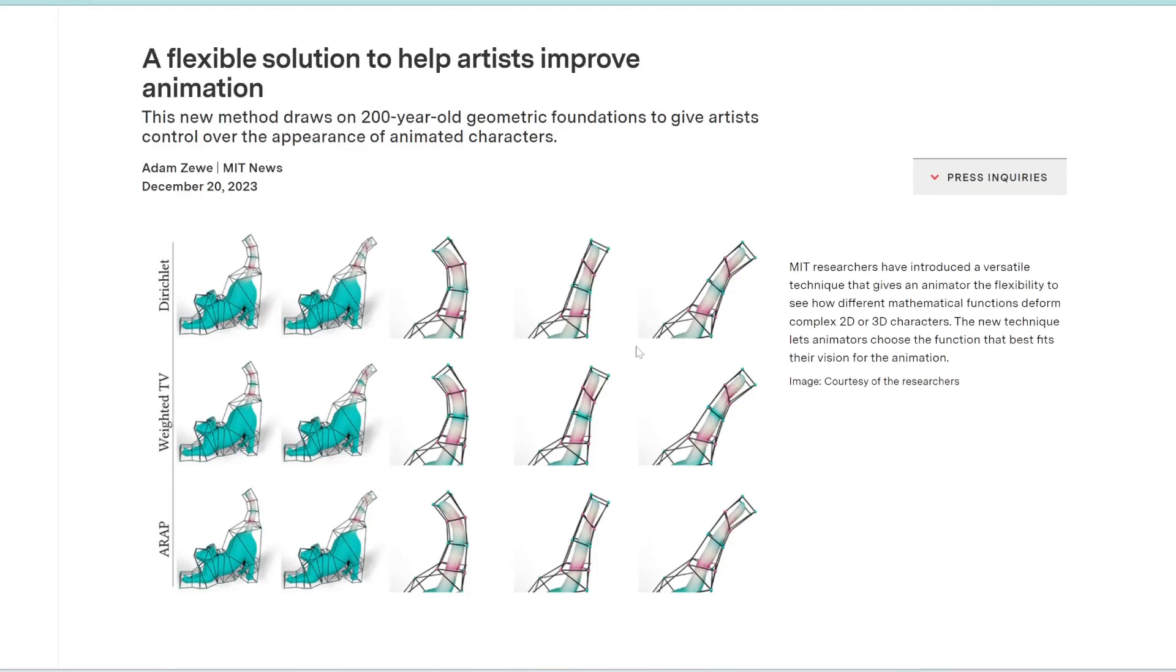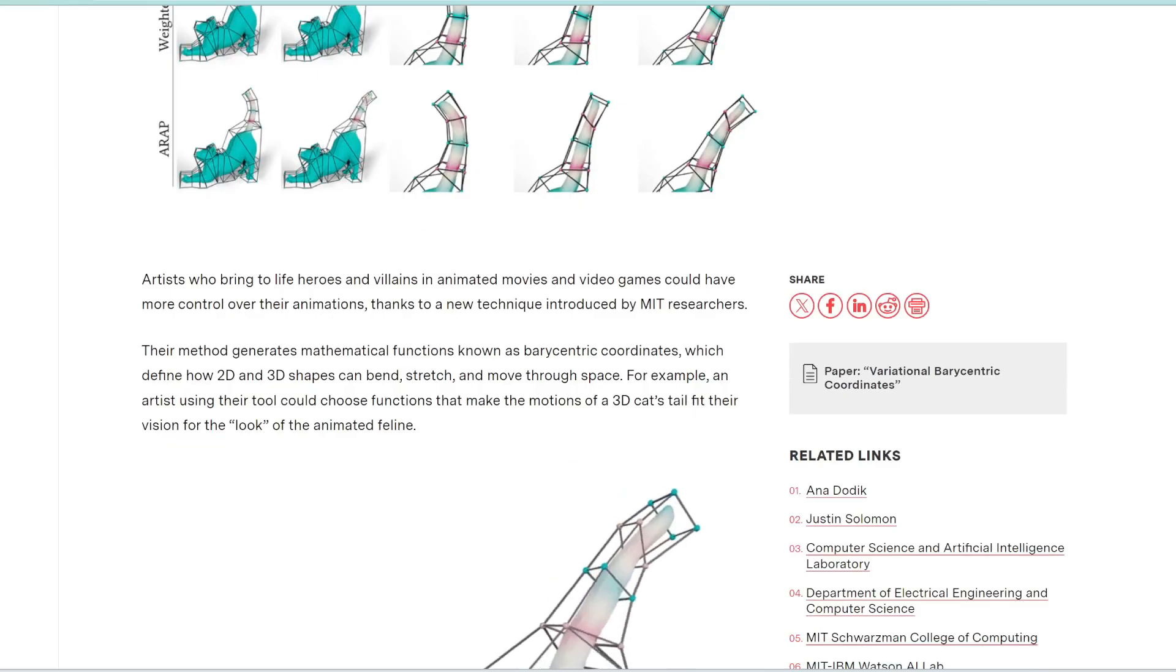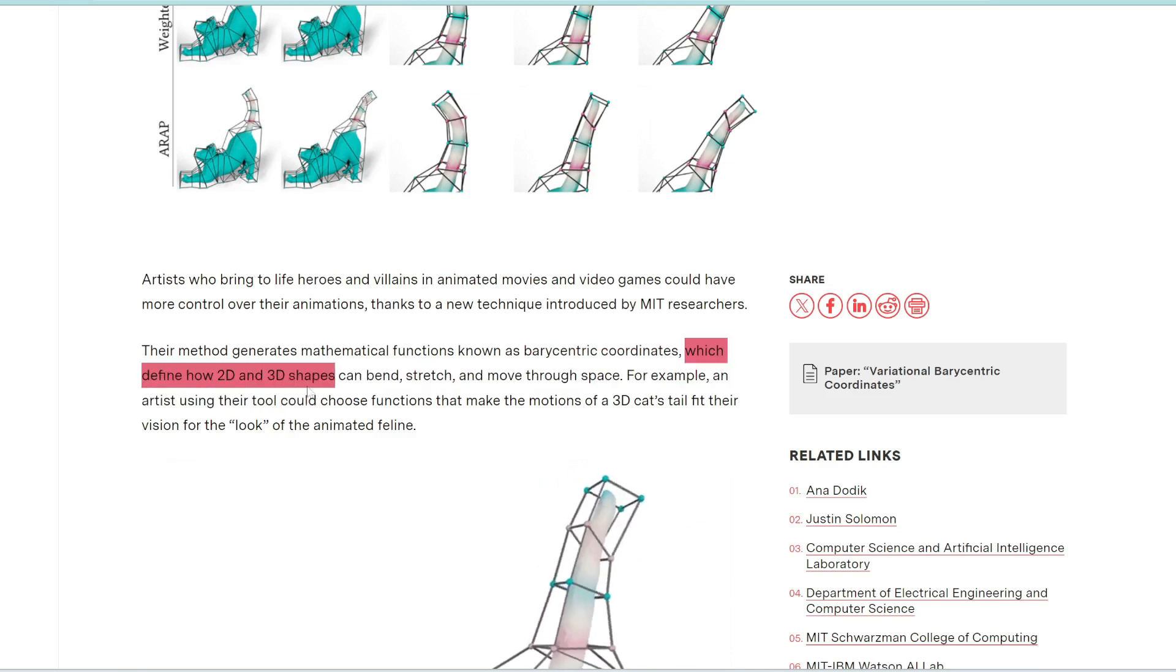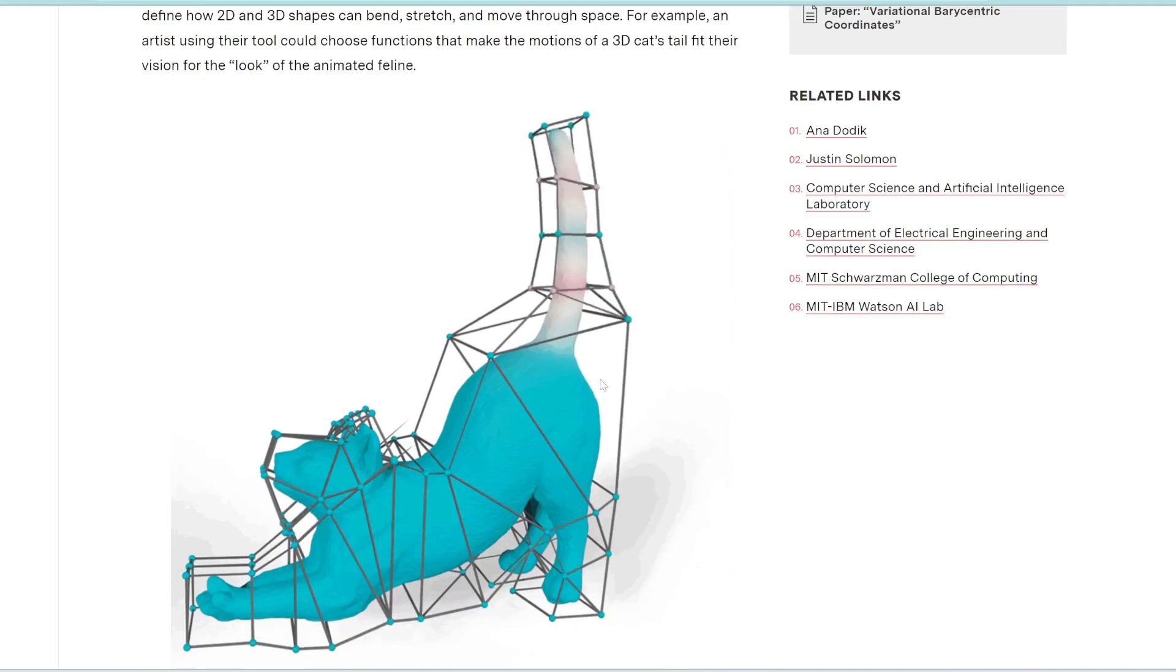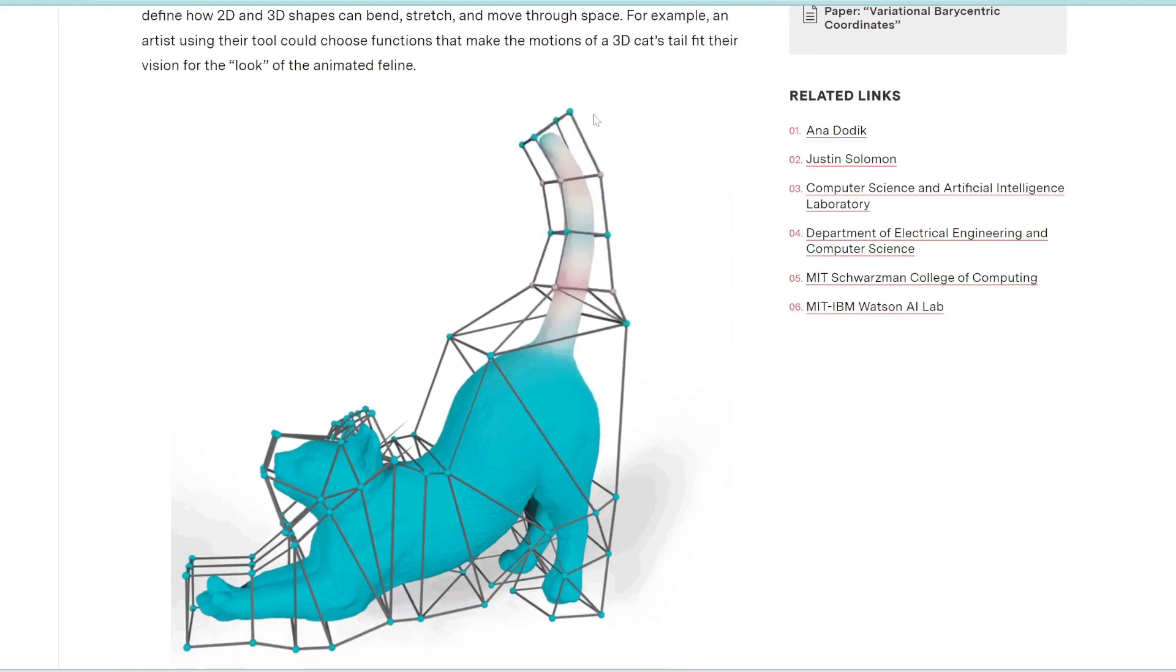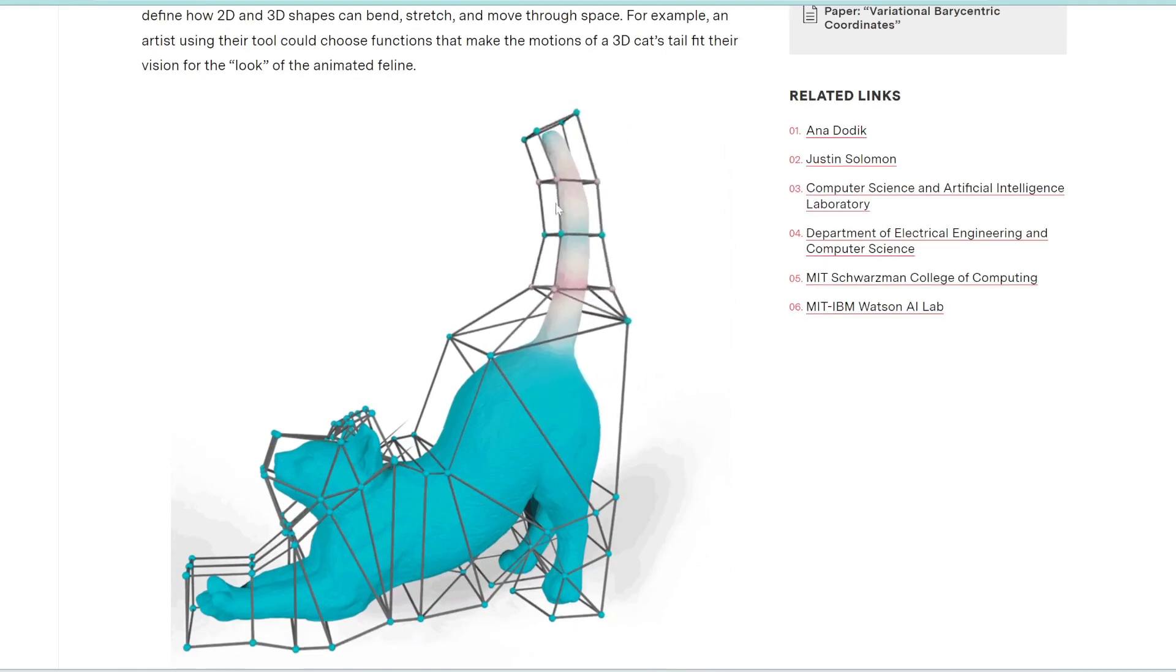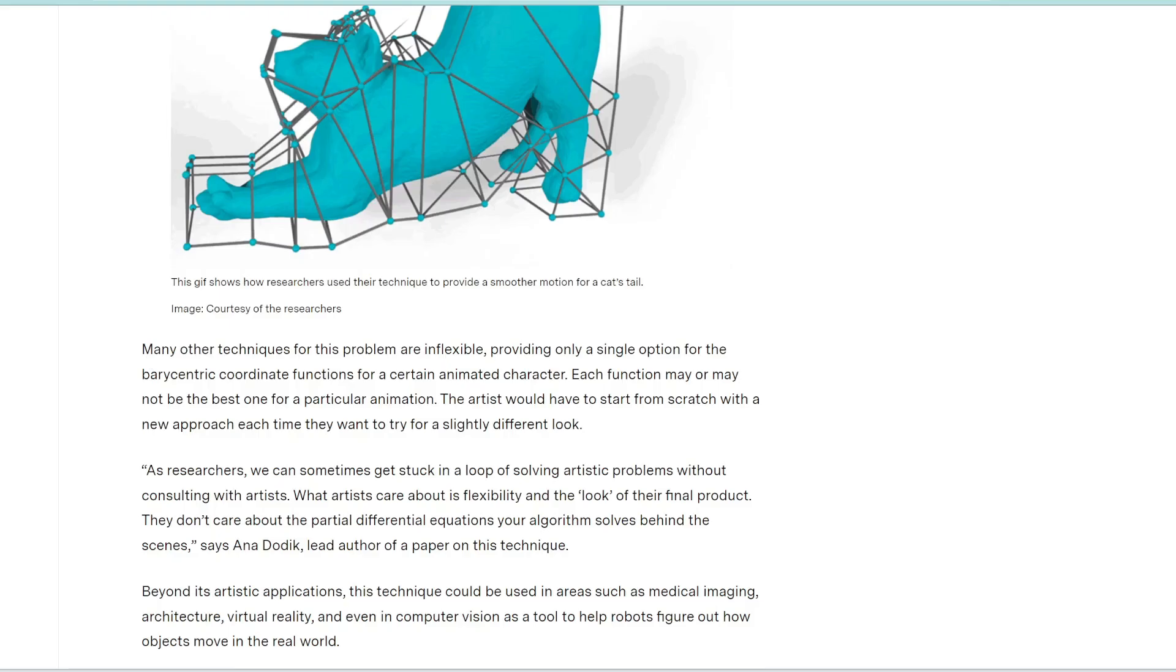All right, moving on to the next article. So researchers at MIT have developed this new technique that allows artists to have more control over animations of characters. This method uses a function called barycentric coordinates, which define how 2D and 3D objects can bend and stretch and move through space. And so basically, you can bend these nodes and coordinates to move this cat's tail, for example.